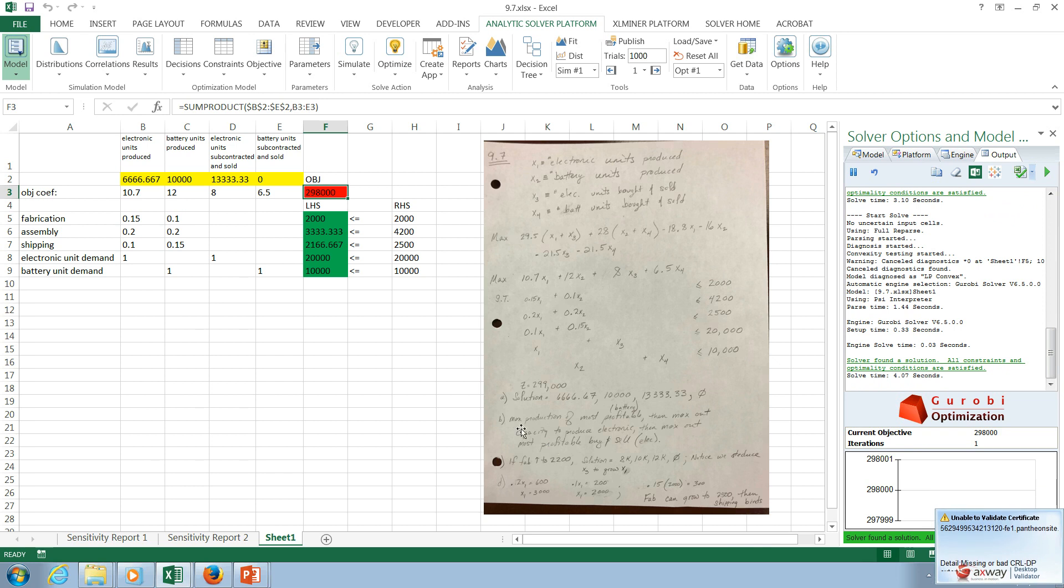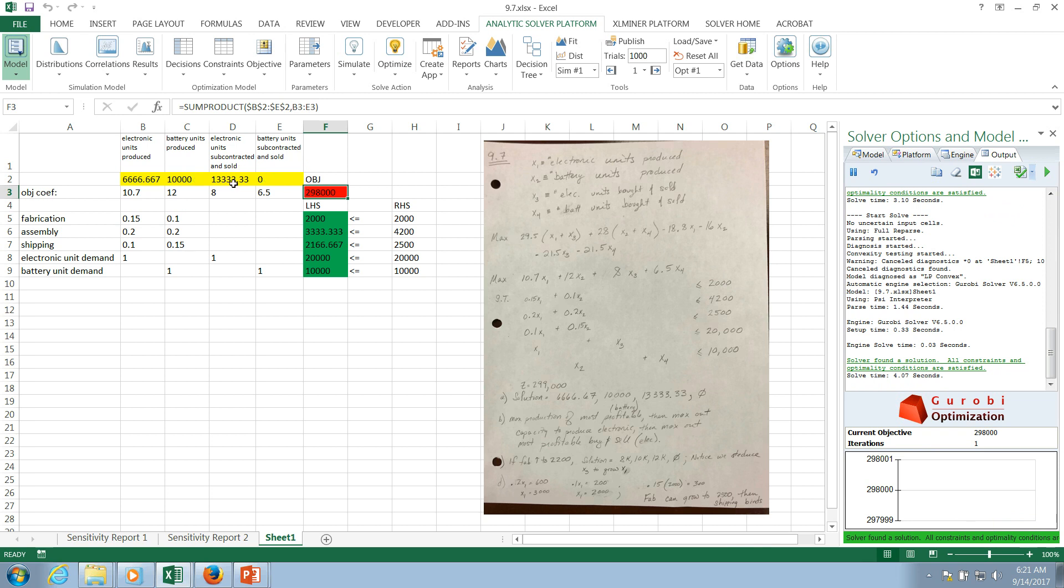So we can see here from the solution the number of electronic units produced, battery units produced, electronic units subcontracted and sold. And we're not producing any of these battery units subcontracted and sold. So as I mentioned at the beginning, what we're interested in is sensitivity analysis. And that idea, what it's all about is, what if something in this model changes?